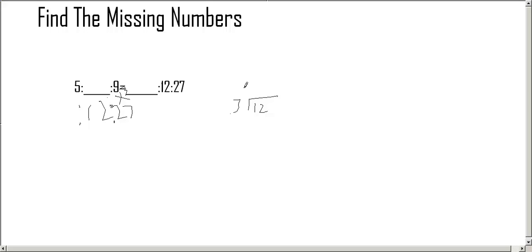So 3 can go into 1 but it could go into 12 four times. So that's 4.